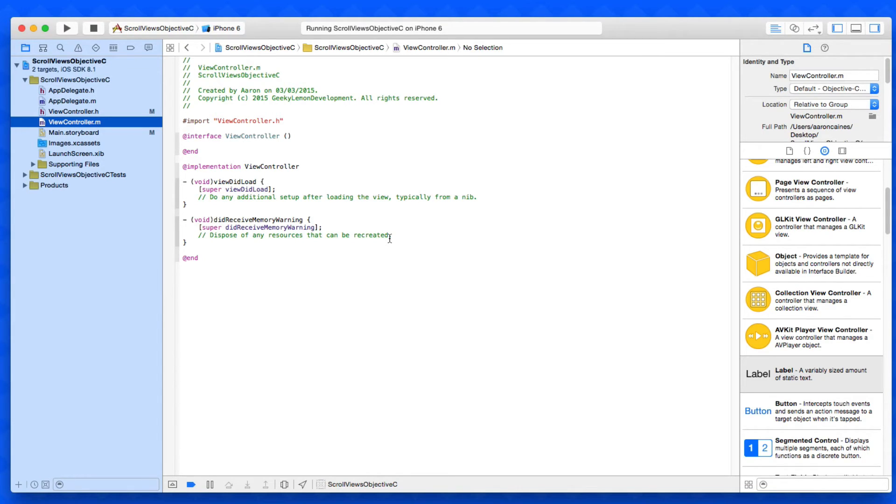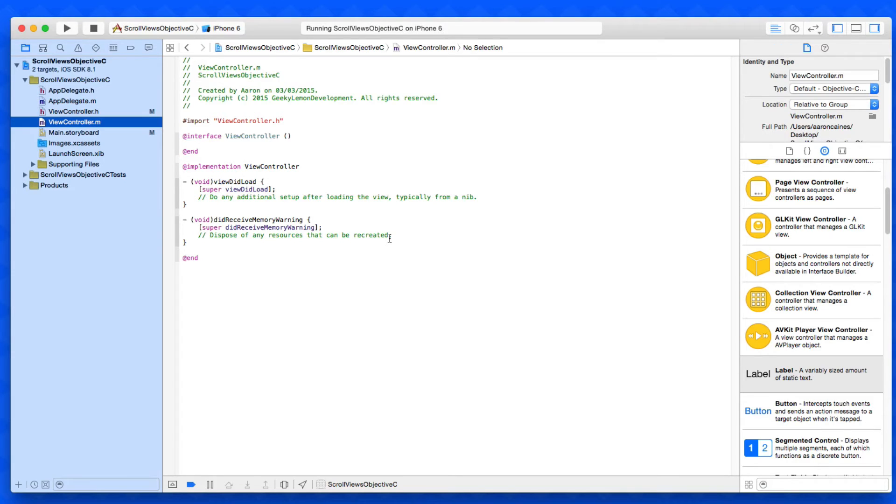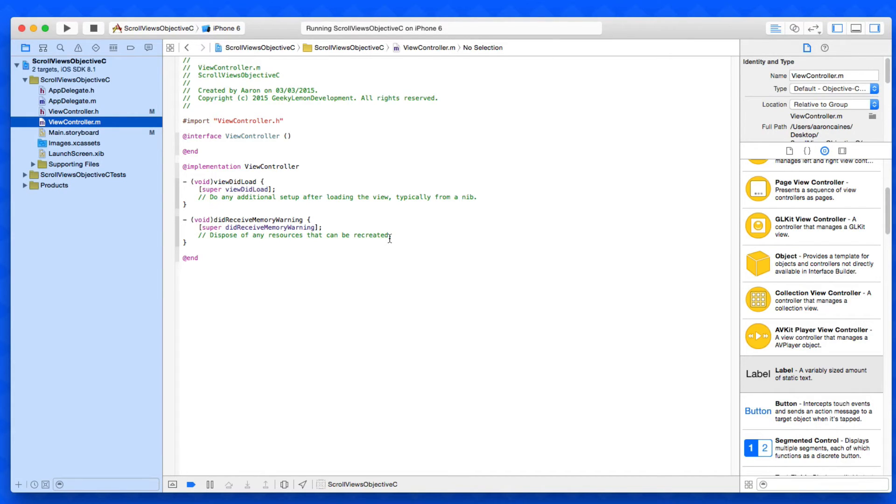We need to place another piece of code within the view did appear. We're not using the view did load because we want our scroll view to be activated when the view appears, not when it's loaded, as it won't work.